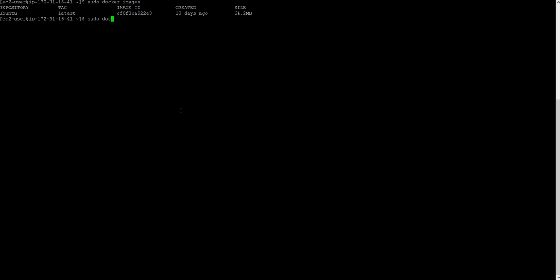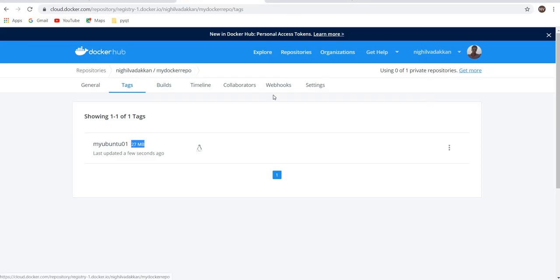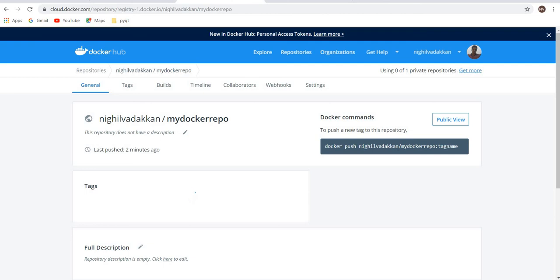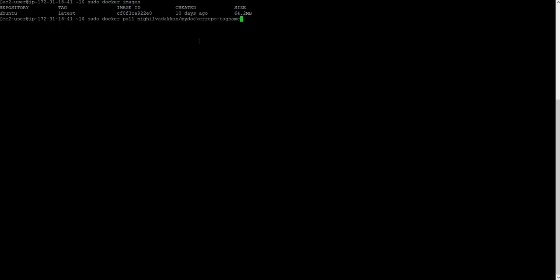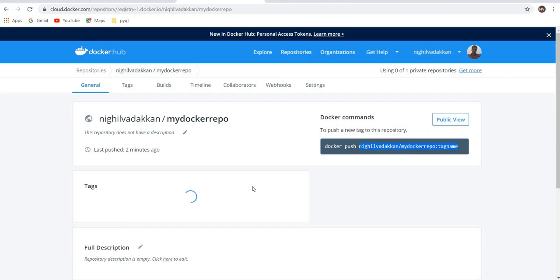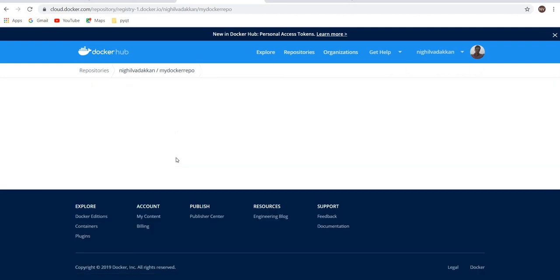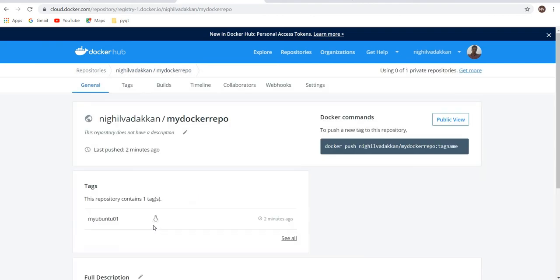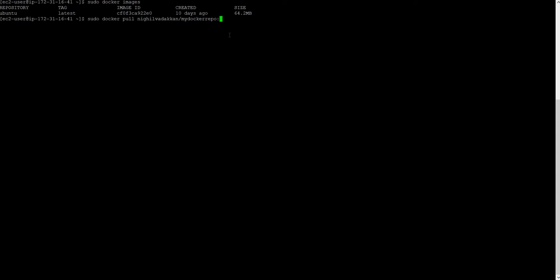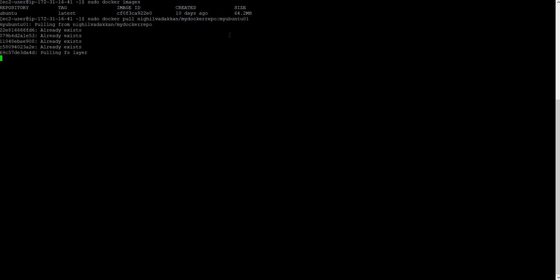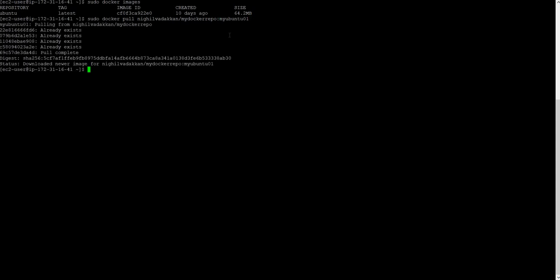sudo docker pull. You have to do the same thing what you do for pushing. You have a tag name. It's quite time consuming. My Ubuntu 01. Let me copy this and we'll see. I'm keeping here, enter. You can see it's pulled. Let me again check Docker images.